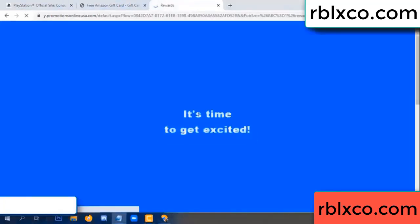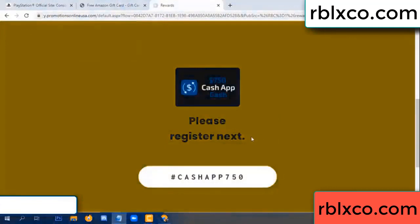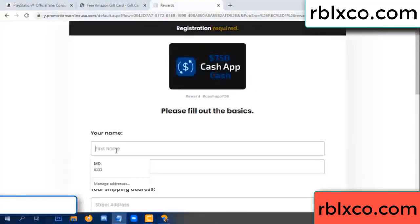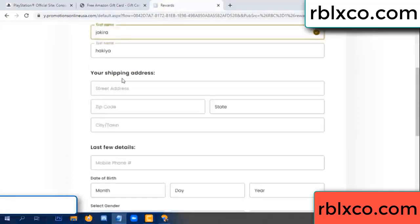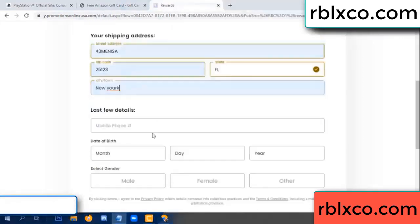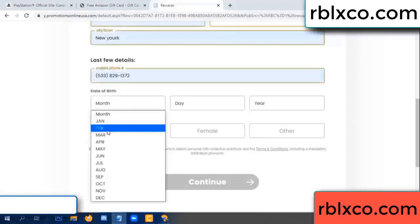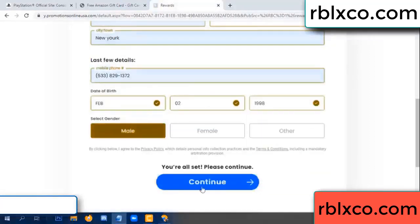Just continue — thank you, email company. It is time to get excited. We are generating reward — please register. Your first name, last name. Shipping address, zip code, city. Last details — date of birth, just male or female. Continue.